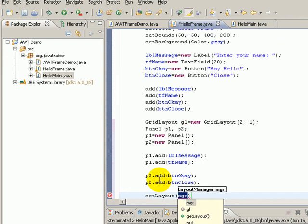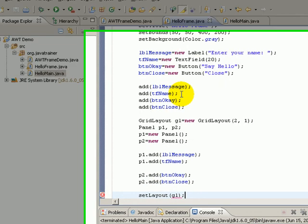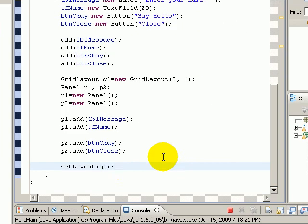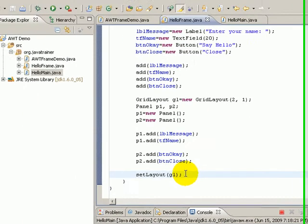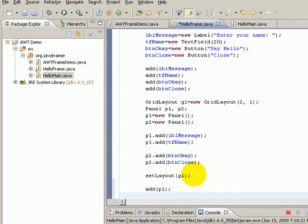All I have to do is set the layout of the current frame to be managed by gl, which is an object of GridLayout. Now that we have set the layout, we will also say that p1 must be added to the first cell, so we say add p1, and this makes sure that p1 is added to the first cell. Add p2.